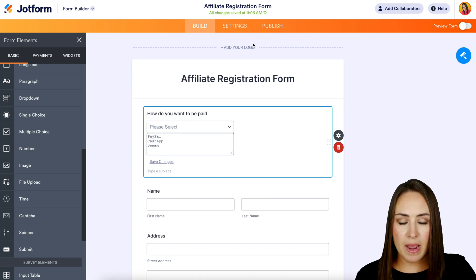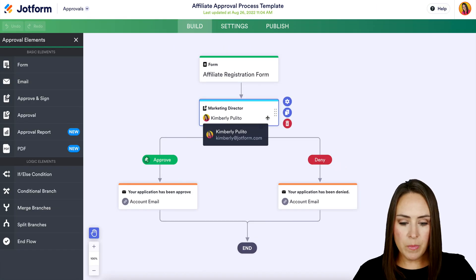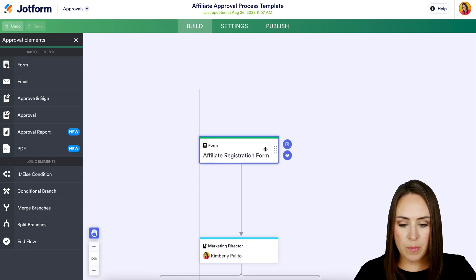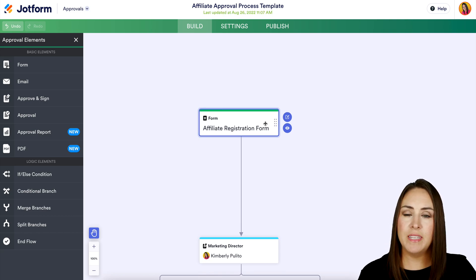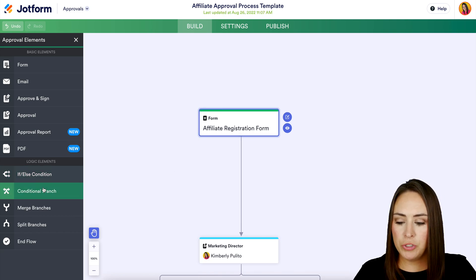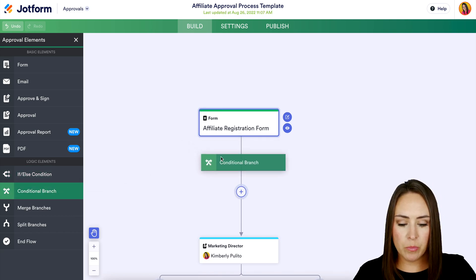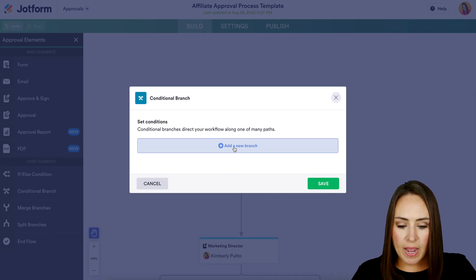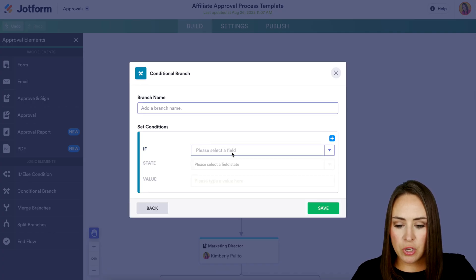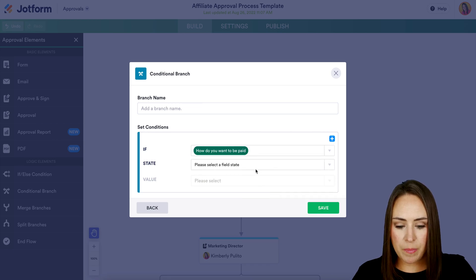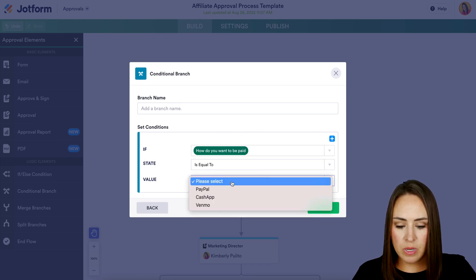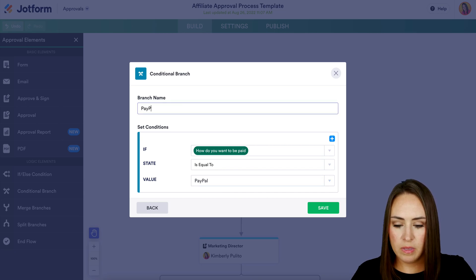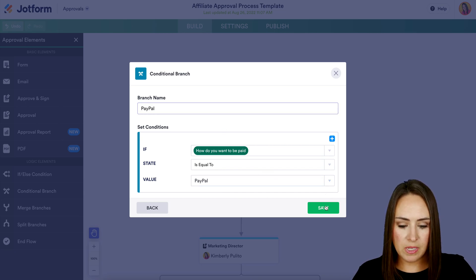Let's head back to our approval process. I'm going to move some things around to make space at the top. On the left-hand side, I'll choose the conditional branch, bring it in, and add our conditions. Add a new branch: if 'How do you want to be paid' is equal to PayPal, let's call this one PayPal. Save.